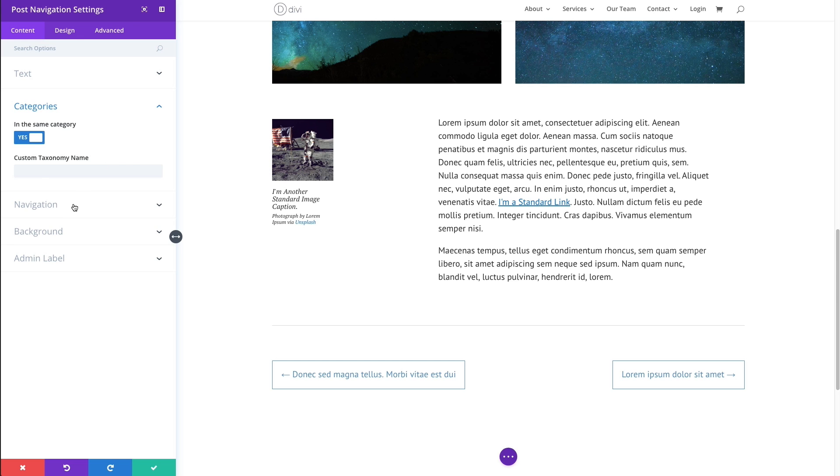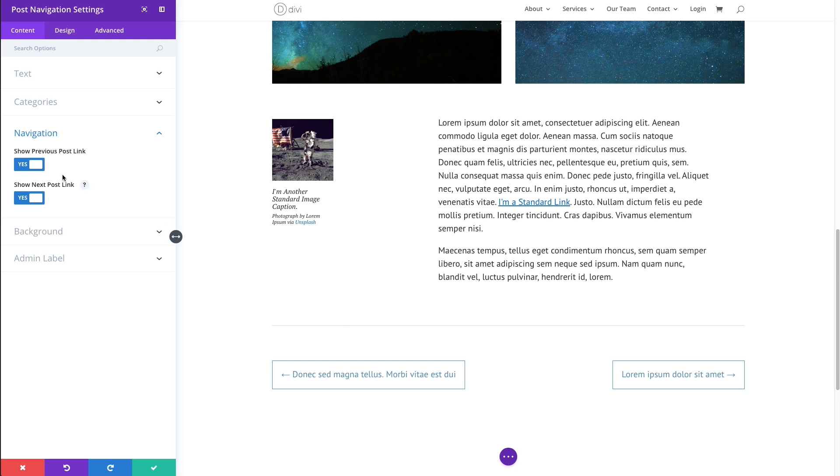All right, moving on, the navigation options here allow you to hide either of these links or show either of these links.